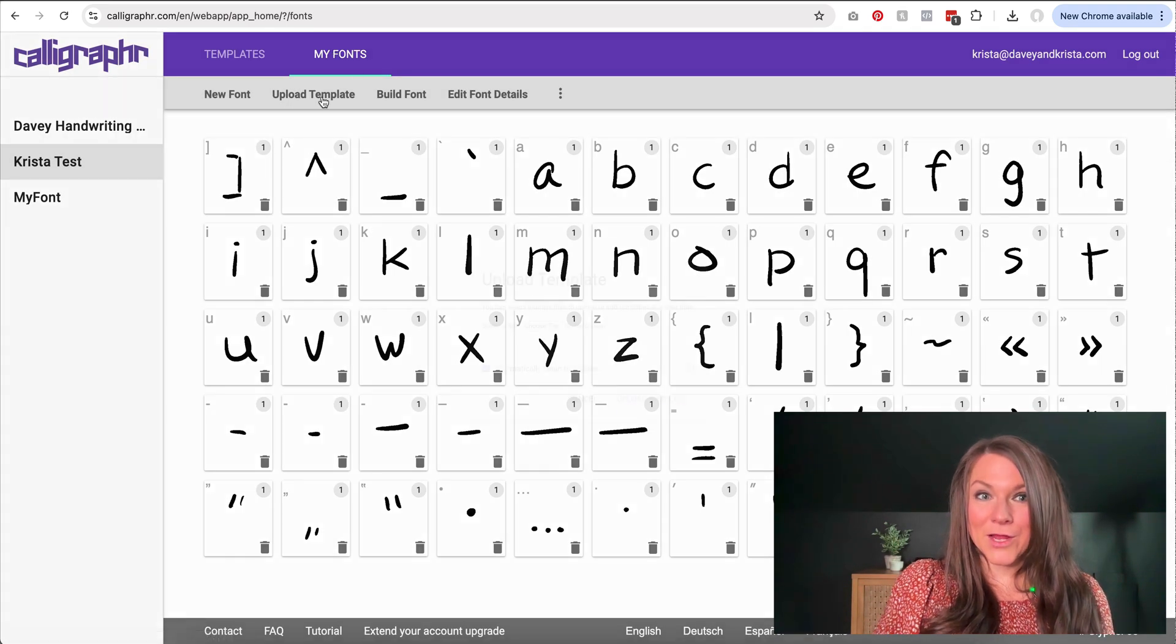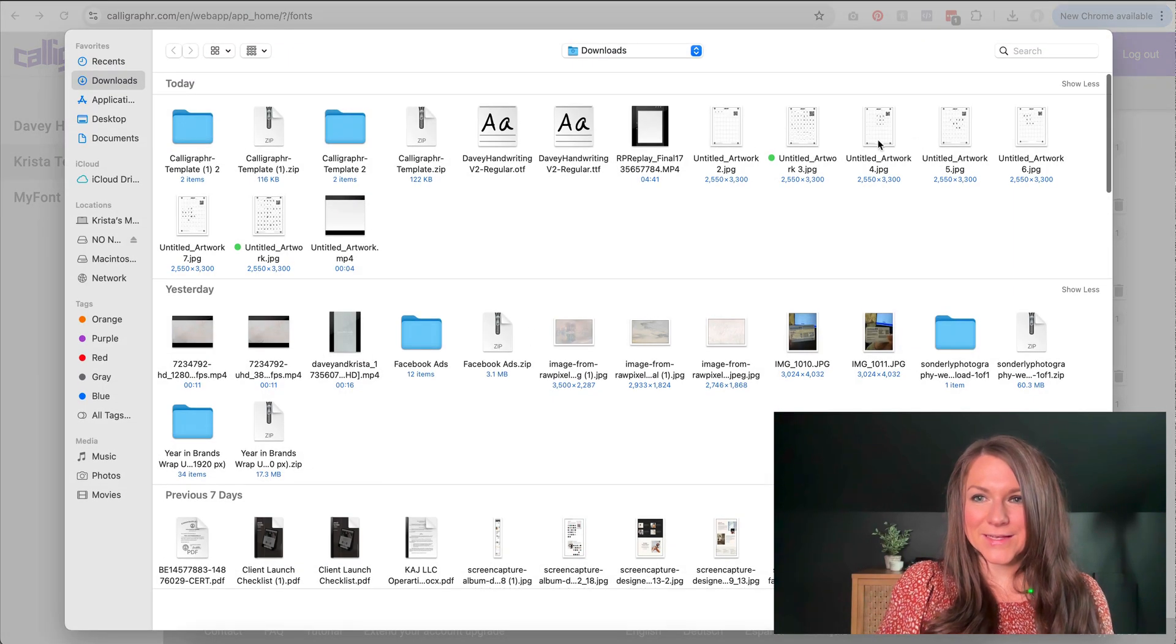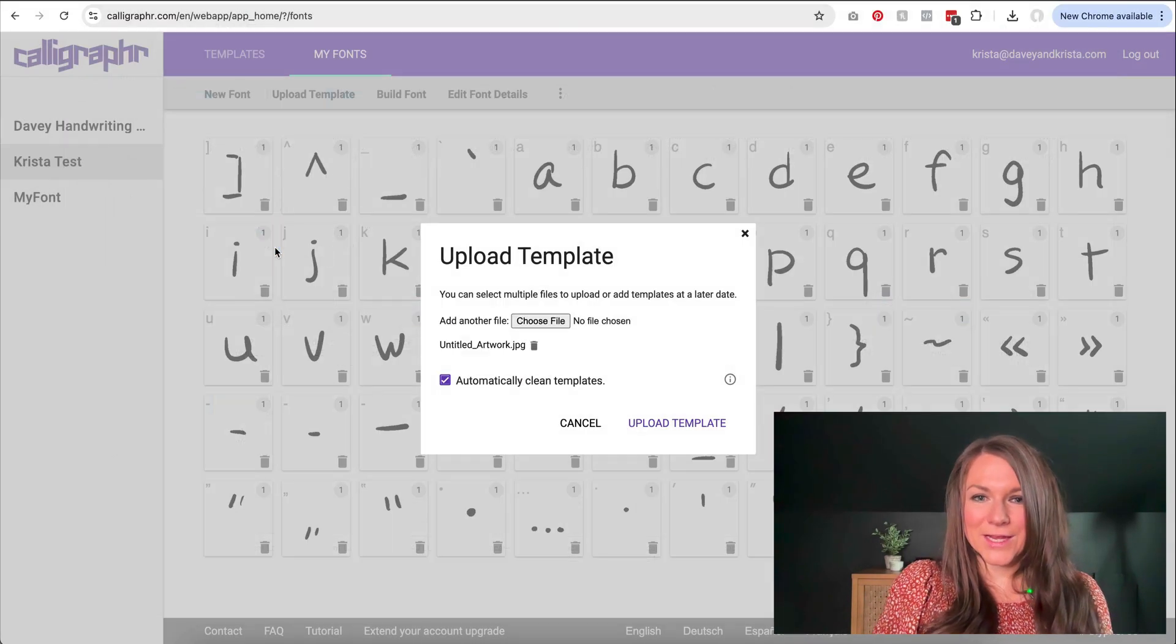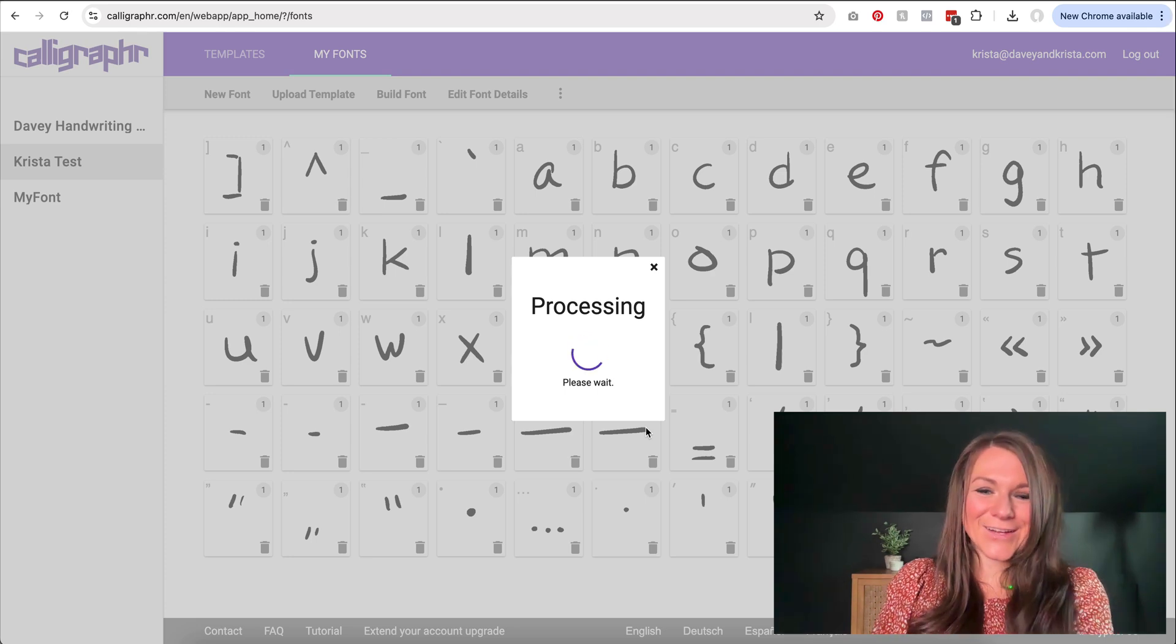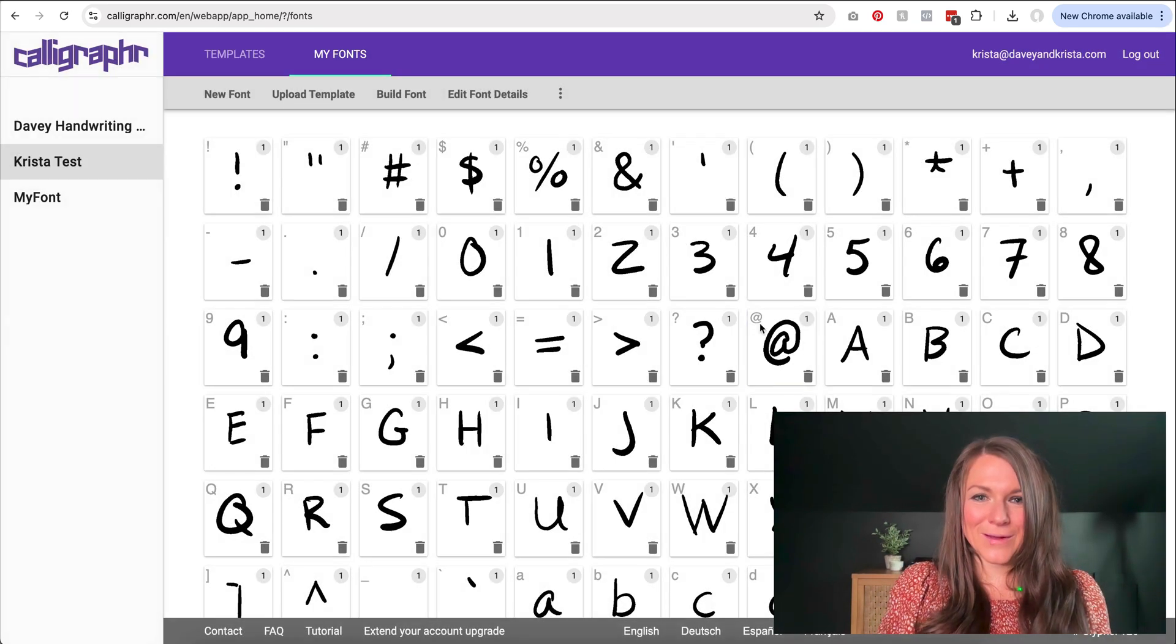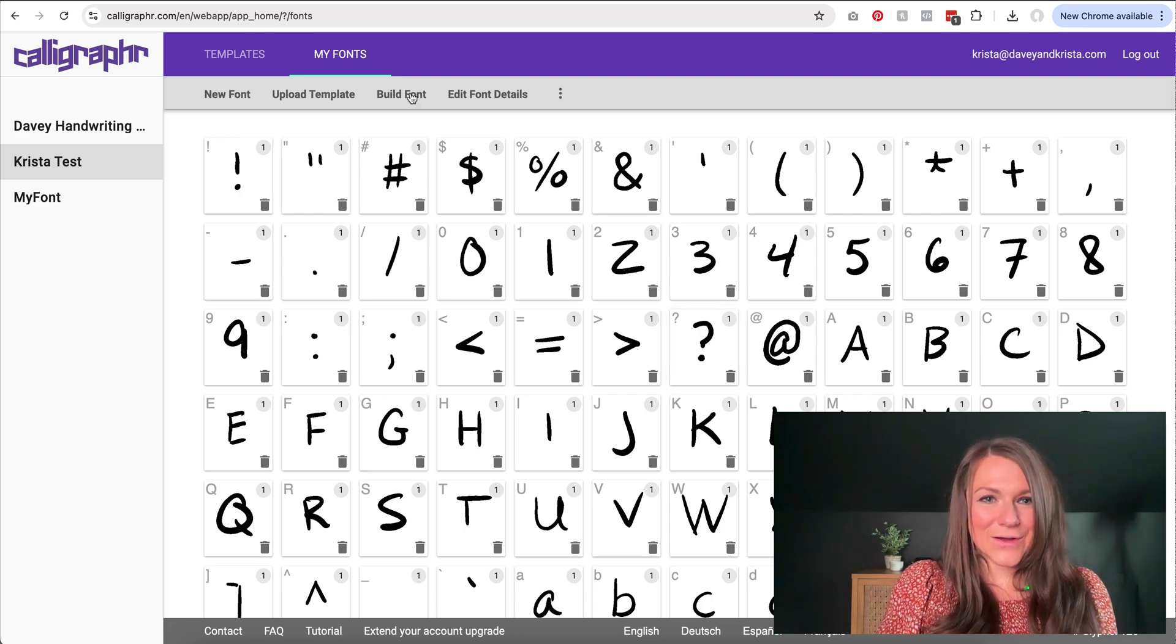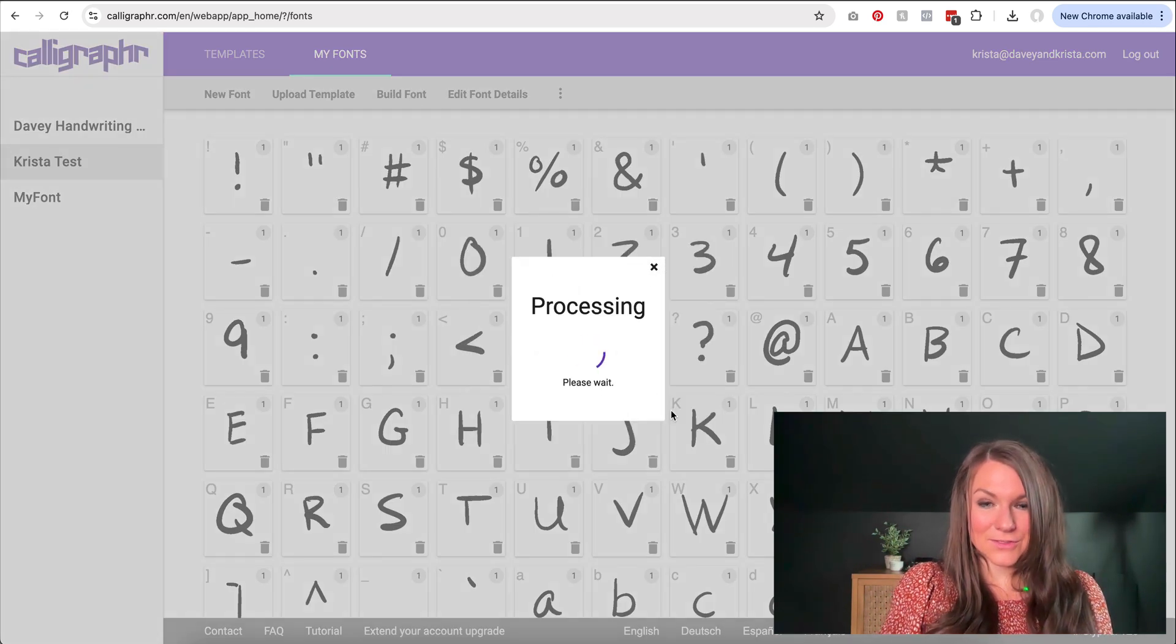And then I'm going to upload one more template because I did two different pages. And so here's my other version. These are actually my husband's letters, but it's fine. And we're going to let it process, and then I'm going to add them to my font. And so then I can come in and I can start to build my font.